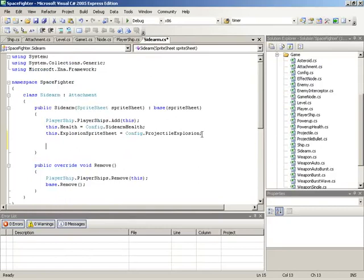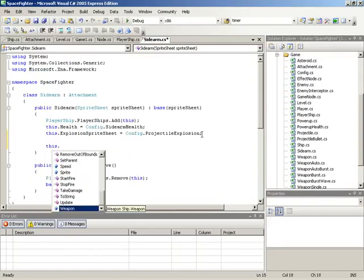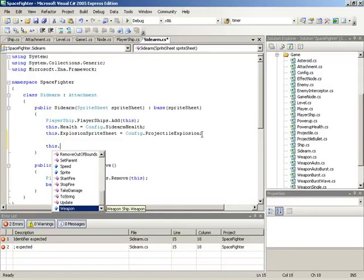We need to put them to use. The very first thing we need to do is set up a weapon and a fire action for the sidearms. Weapon functionality is going to consist of a combination of a fire action and some kind of weapon to determine how they are fired. So let's begin with the fire action.